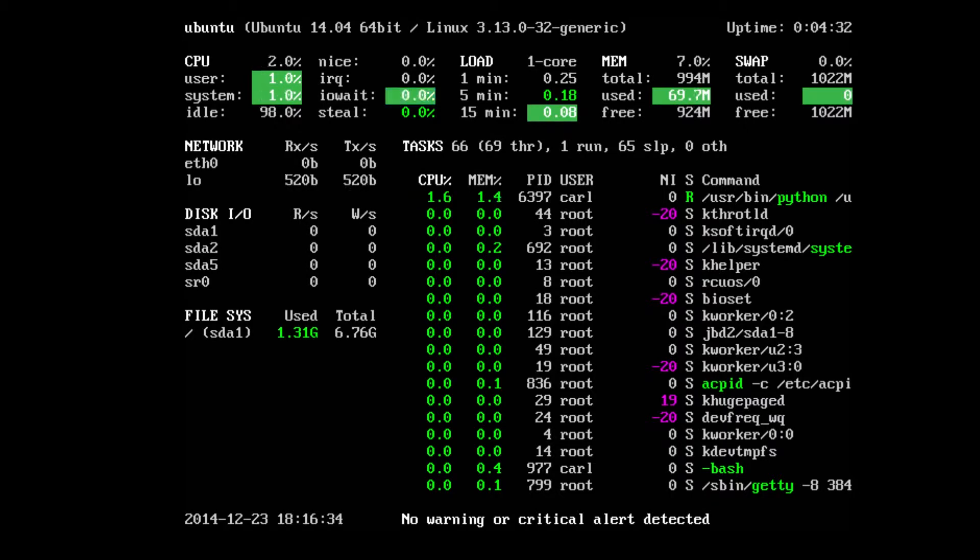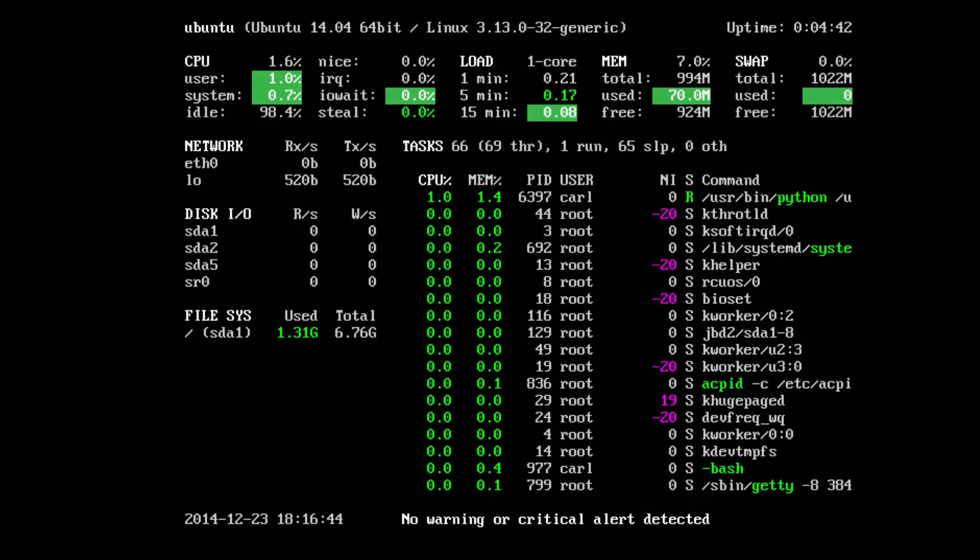It's going to display the current uptime of the operating system since you turn your machine on. The host name, the OS name, version number, what version it is, 64 or 32, Linux. It's going to give you a bunch of distribution information.